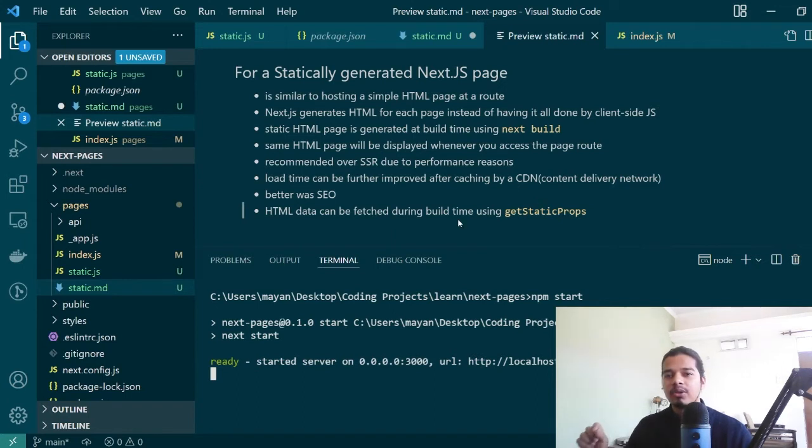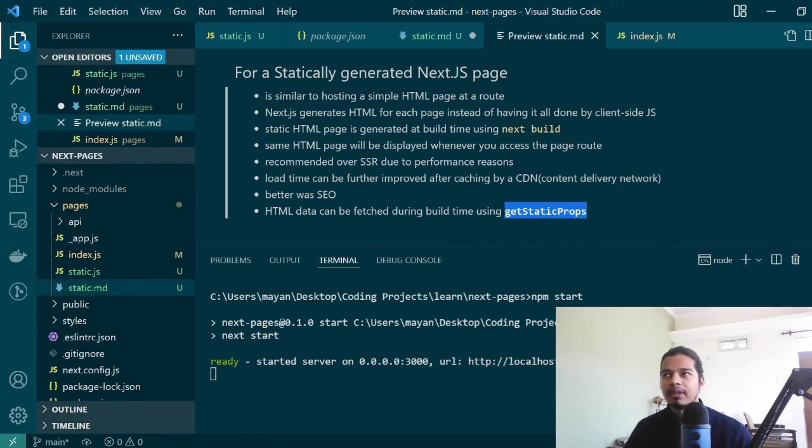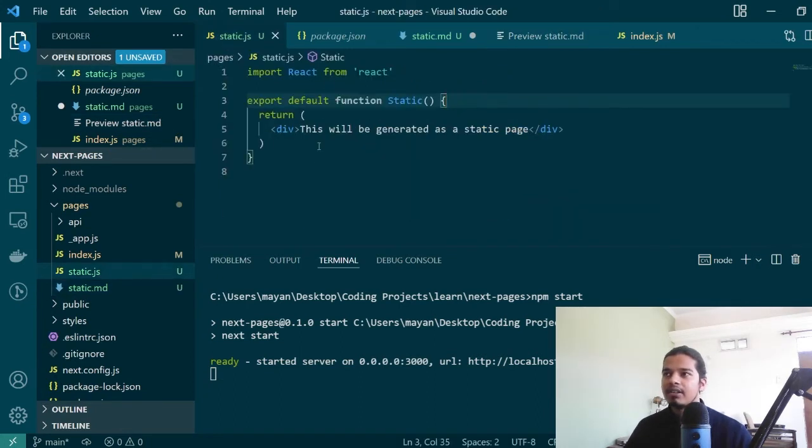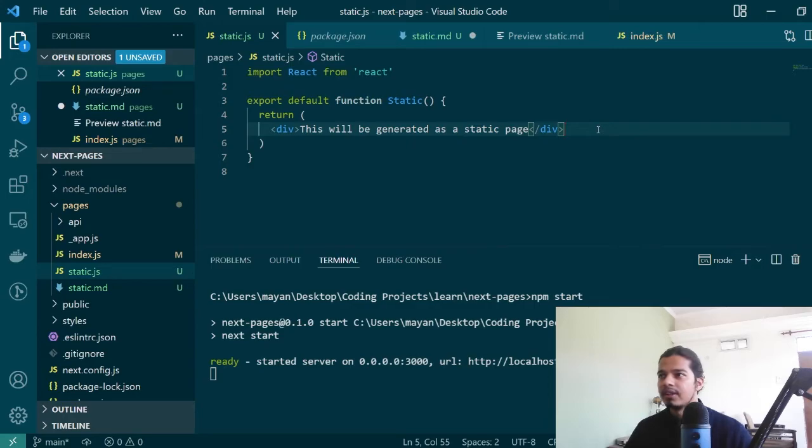But we do want to improve our static example next by using getStaticProps method where we will be calling an API for a static page during the build time so that we can fetch more data and render it here. So let's go ahead and do that.